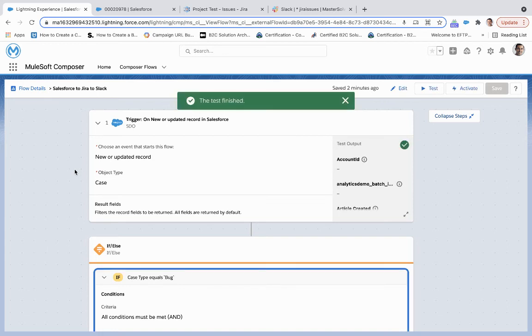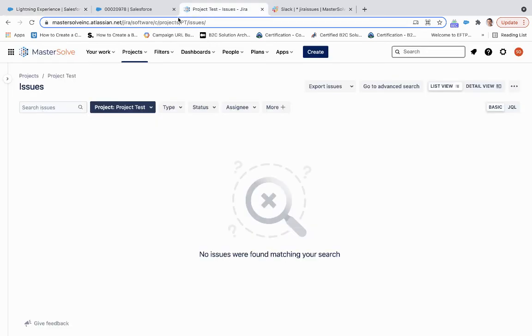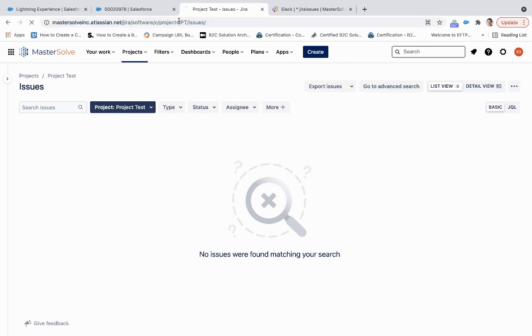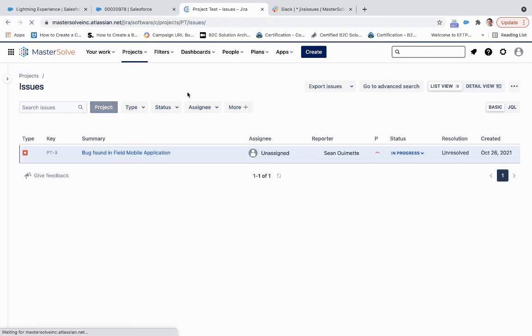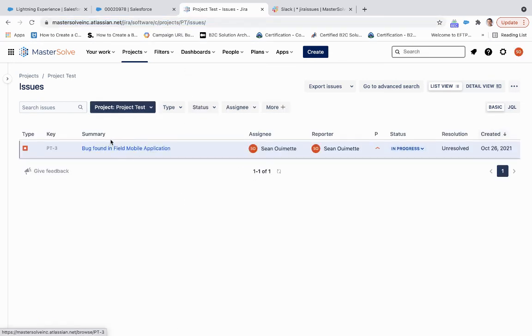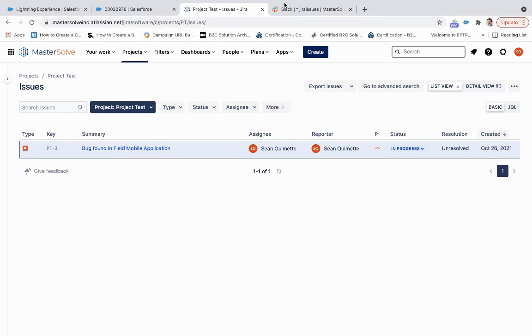And now that the test is finished, let's take a look at both Jira and Slack. So if I refresh the project test, we can see I now have a new issue of type bug with all the information from the case record.